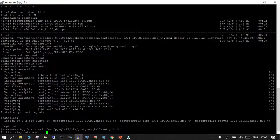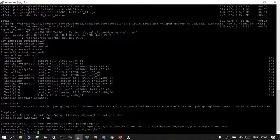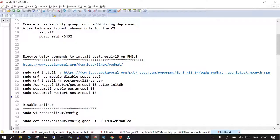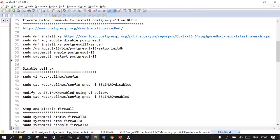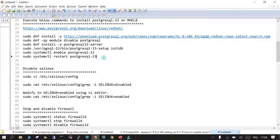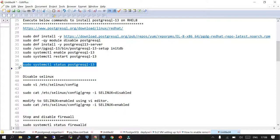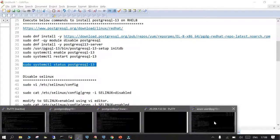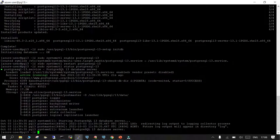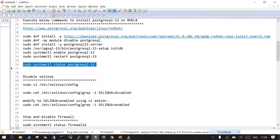The installation went fast — the database initialization has completed and the database has been started. The next step is to check the status. PostgreSQL 13 is running and you can see the PostgreSQL cluster is up.